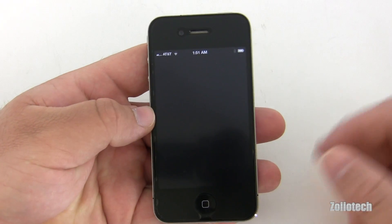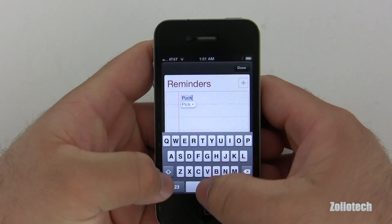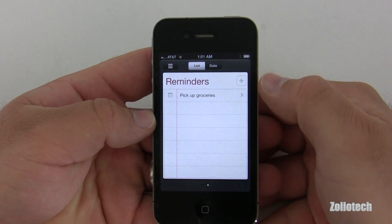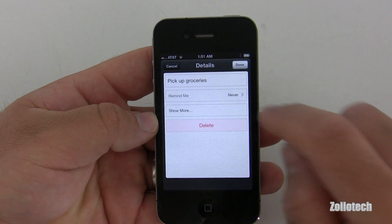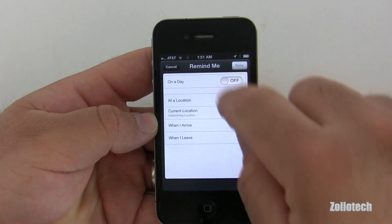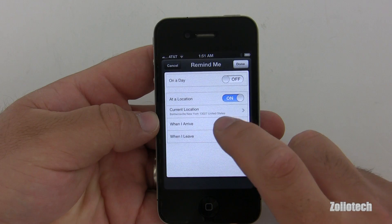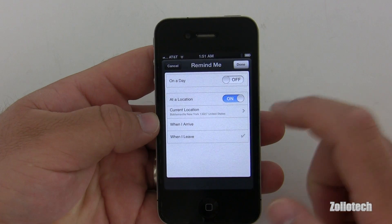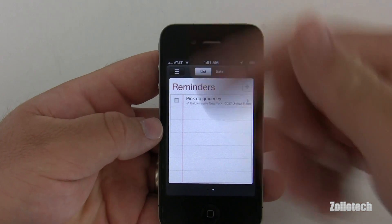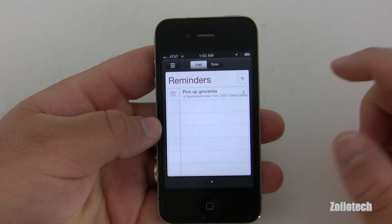Reminders look pretty interesting — you can set up a GPS location reminder. Let's try 'pick up groceries.' We'll go ahead and check Remind Me, then At Location and turn that on. You can notice all the icons are now rounded. When I leave this location it should pop up a notification. So that's pretty interesting, we'll try some of that later.